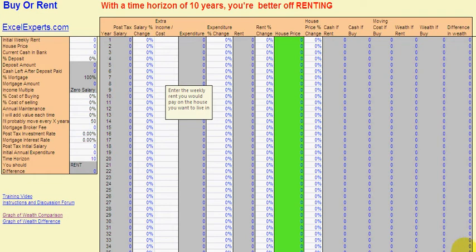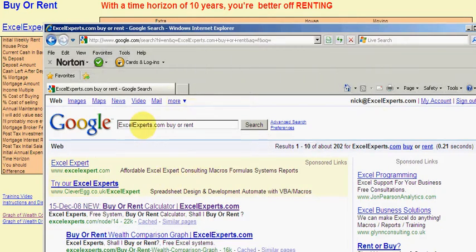Hello and welcome to part two of the training series on the buy or rent calculator brought to you by ExcelExperts.com. This training session is a walkthrough — a real-life example of how to use the buy or rent calculator. If you don't already have it, go to Google and type ExcelExperts.com buy or rent. It's the first link, and halfway down the page is a link to the spreadsheet you can download. It's an Excel spreadsheet with no macros, so it's very simple to download.